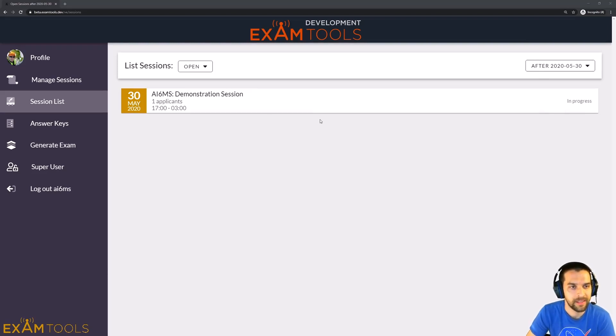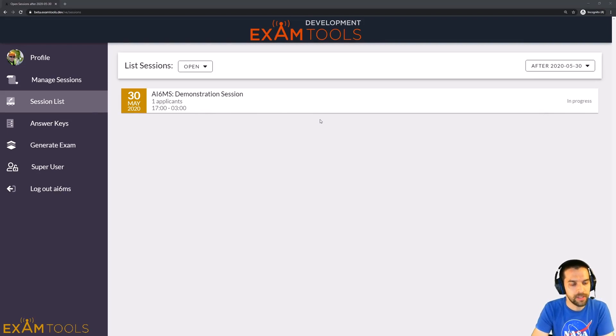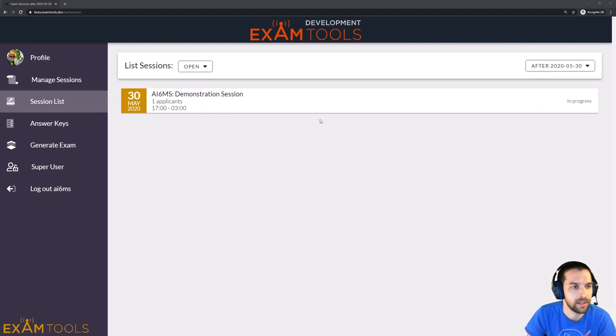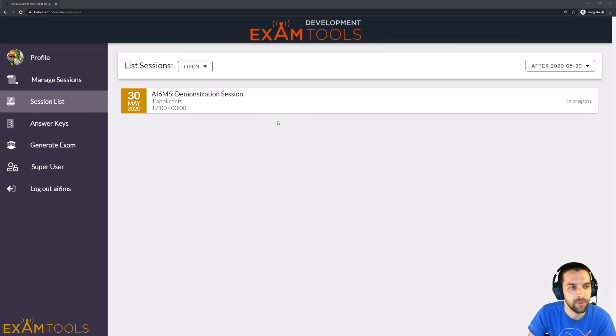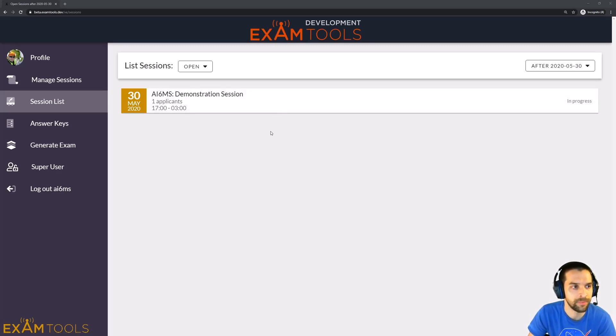Welcome back to another ExamTools Tier 2 demo video. My name is Marcel, AI6MS, and in this video we'll go through the different volunteer examiner permission levels and what those mean for your VEs in the session.